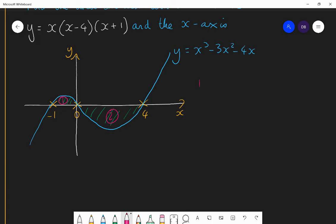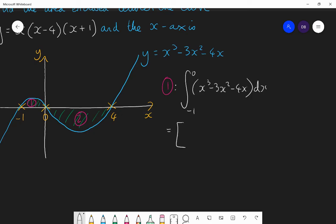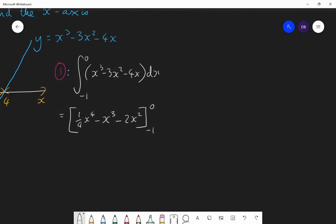The area between minus 1 and 0 is the integral from minus 1 to 0 of x cubed minus 3x squared minus 4x with respect to x. Integrating gives a quarter x⁴ minus x cubed minus 2x squared. Substituting the limits, you should get 0 minus (minus 3 quarters), giving an area of 3 quarters. We were expecting a positive integral there.